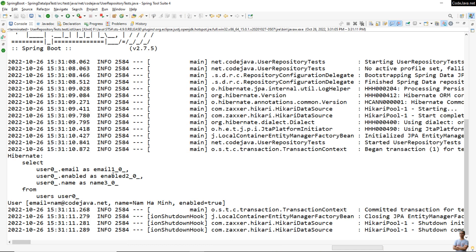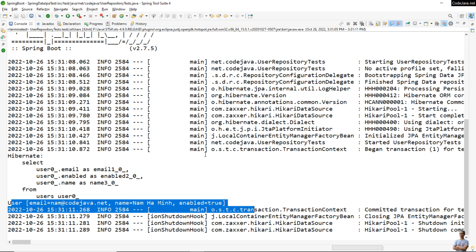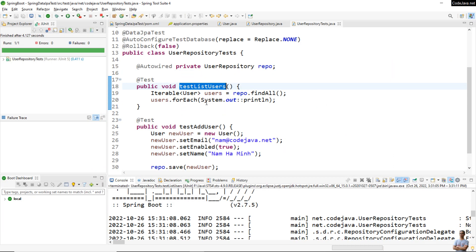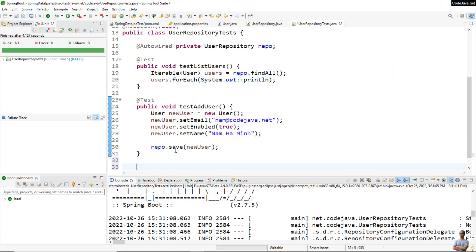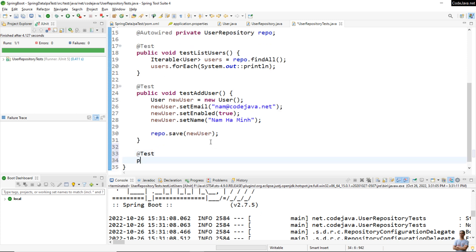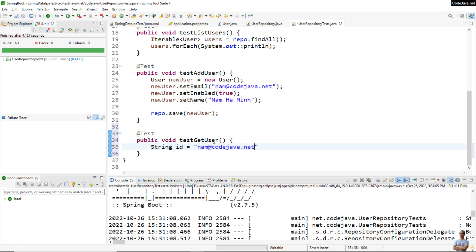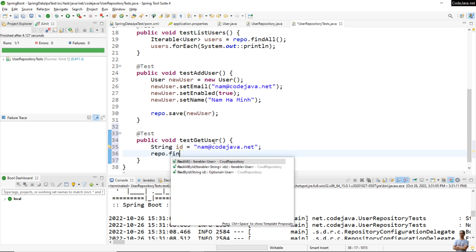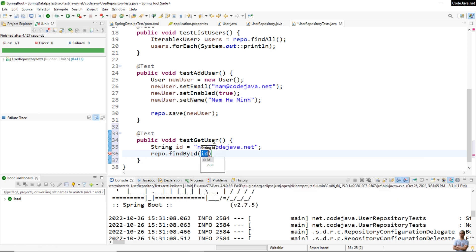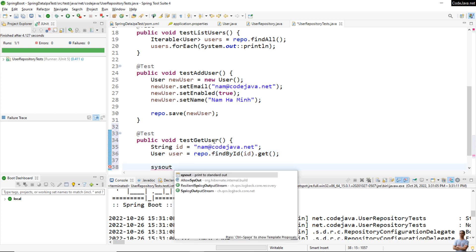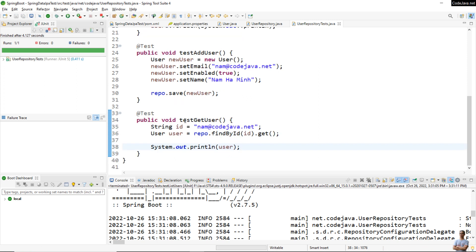Now let me code another test method that gets a specific user by the ID field: testGetUser. The User entity class has a String ID field, so we declare a String ID equal to nam@codejava.net, then call repo.findById() — the parameter is a String, not Integer as usual. It returns the User object and we print the user details.